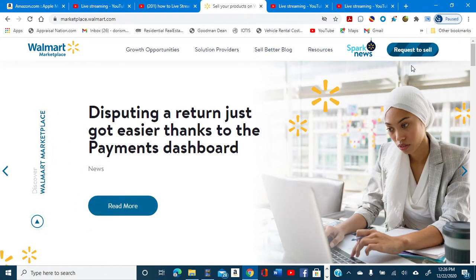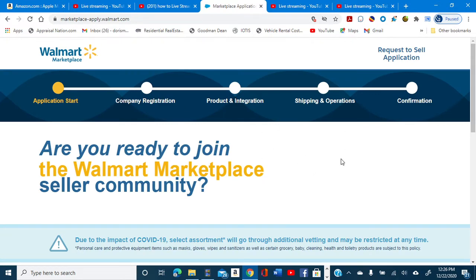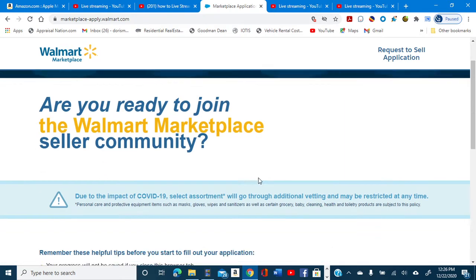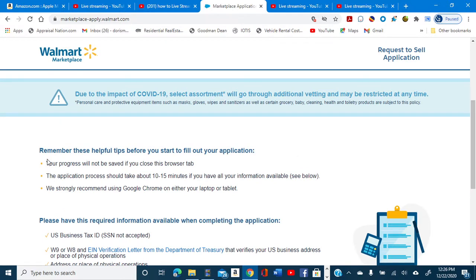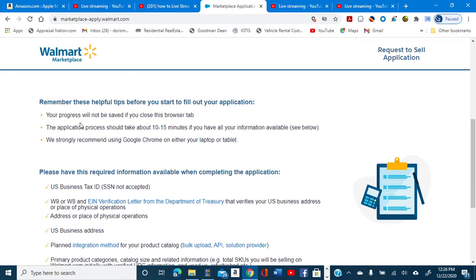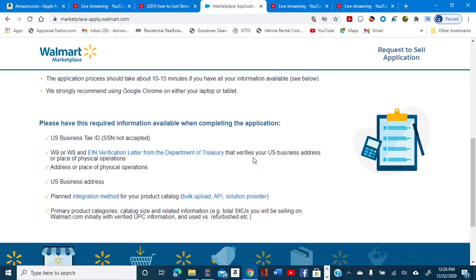Once you get here, you're going to go to 'Request to Sell' and click on it. That's going to bring you to a page where you read all this information — 'Are you ready to join the Walmart market sellers community?' It gives you tips on what you need for your application. It's also going to ask you for a tax ID — Social Security numbers are not accepted. You'll need a tax ID from the IRS: W-9, W-8, or EIN numbers, which you get from the IRS.